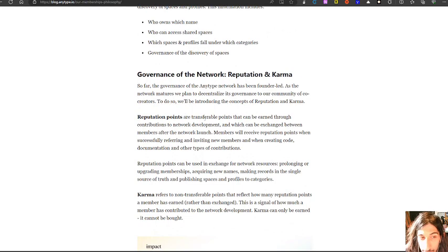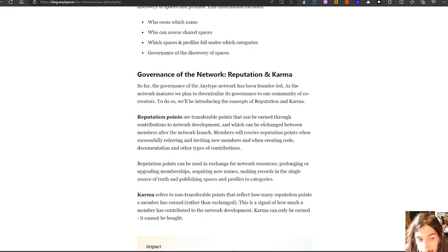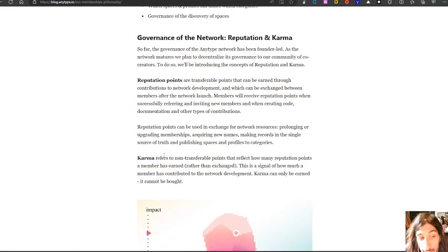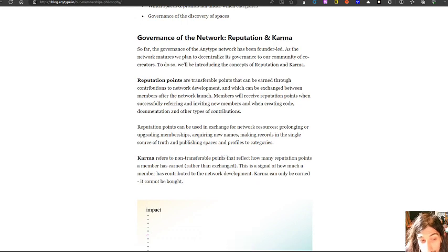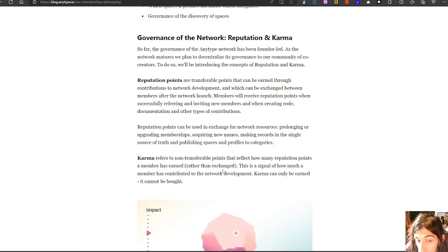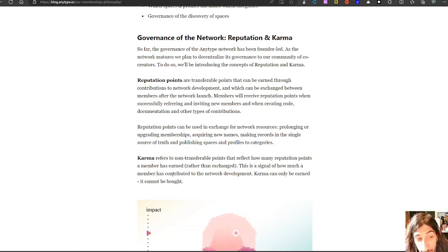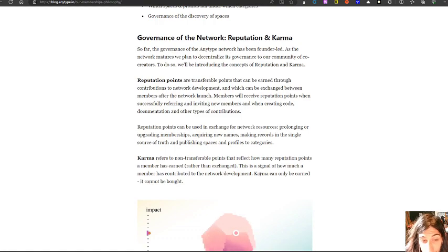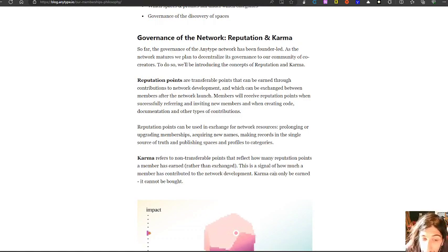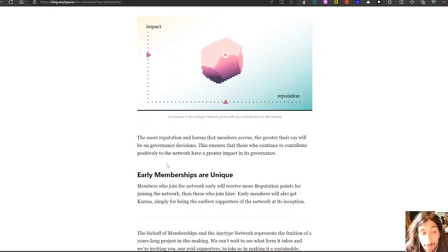And the way they want to do this is with something they call reputation points and karma. Reputation points are transferable points earned through contributions to the network development and can be exchanged between members. Karma refers to non-transferable points that reflect how many reputation points a member has earned rather than exchanged. This is a signal of how much a member has contributed to the network development. Karma can only be earned. It cannot be bought.